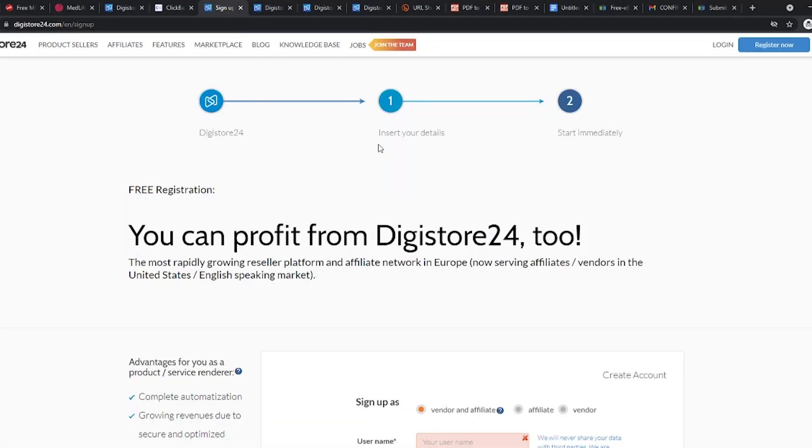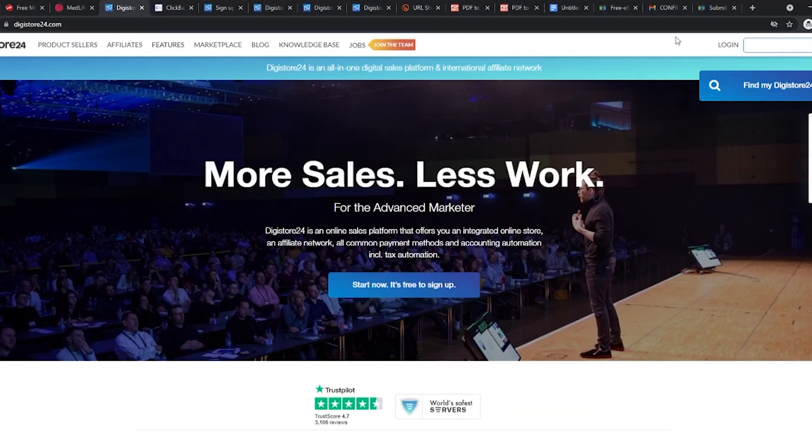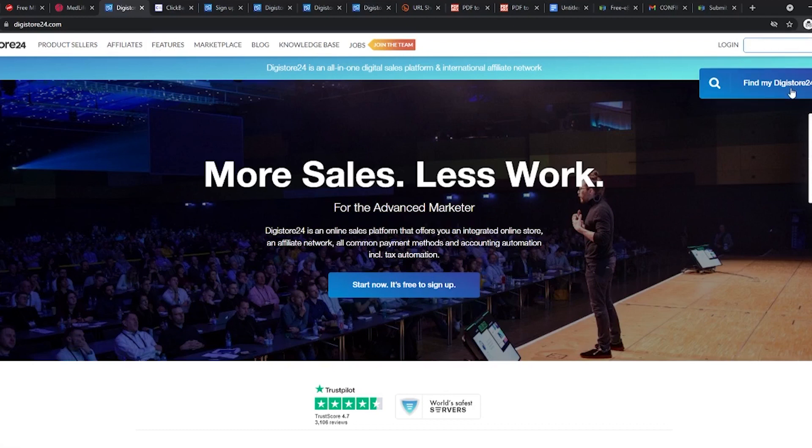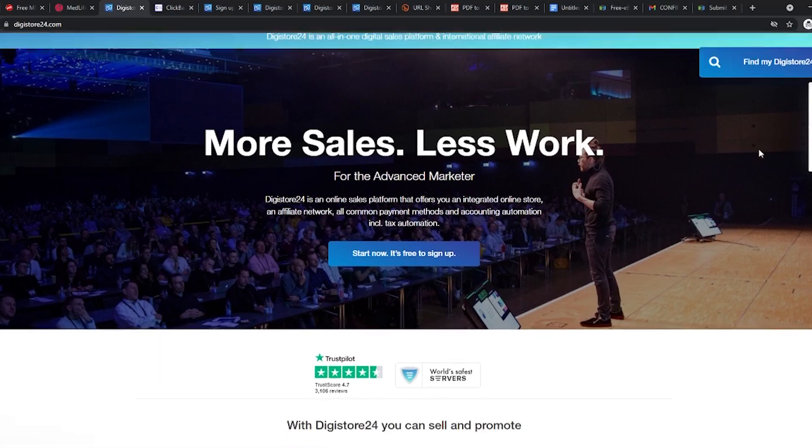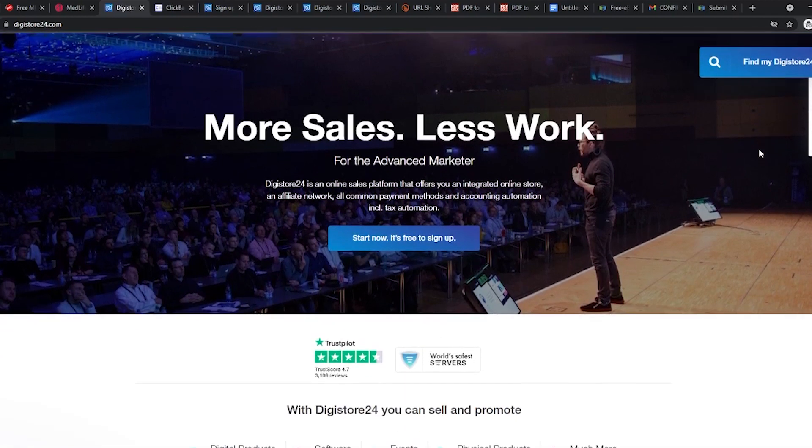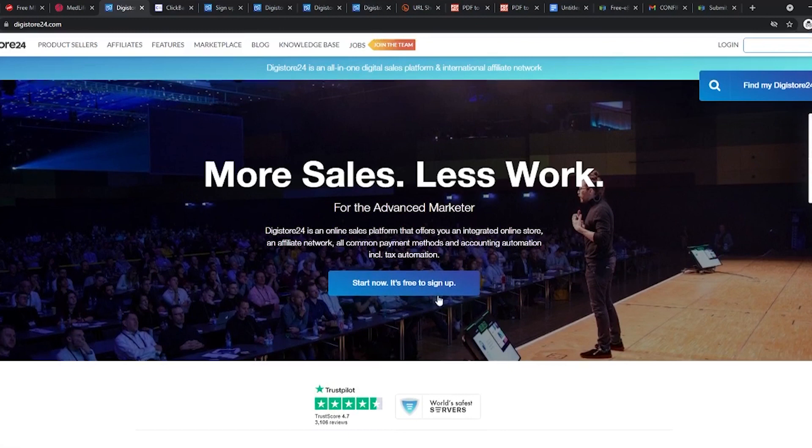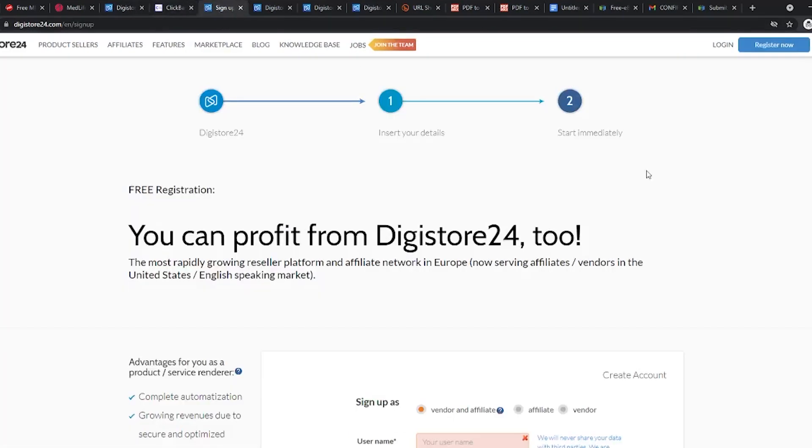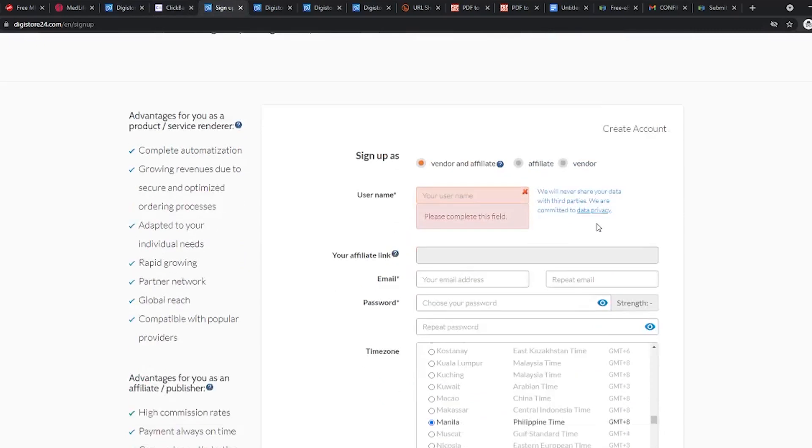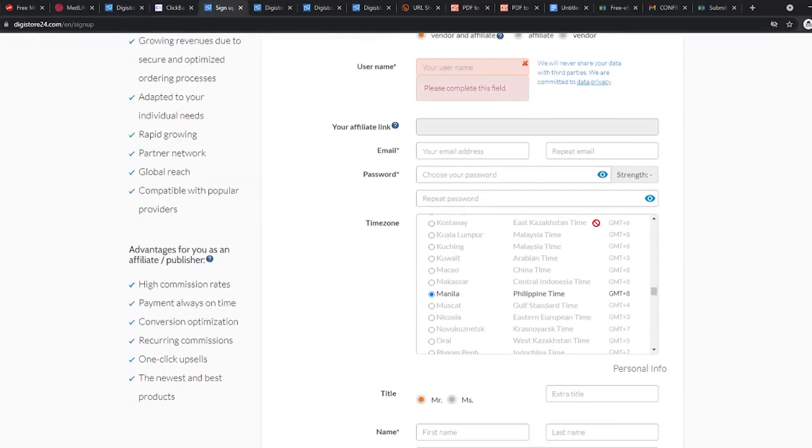Before we can start using this website, we have to sign up for it. In the upper right corner, you can see the register now button and this is where you will have to go to make an account. This signup process is very easy and we're sure you can do it on your own. Just fill up all your information like you do while creating a social media account.